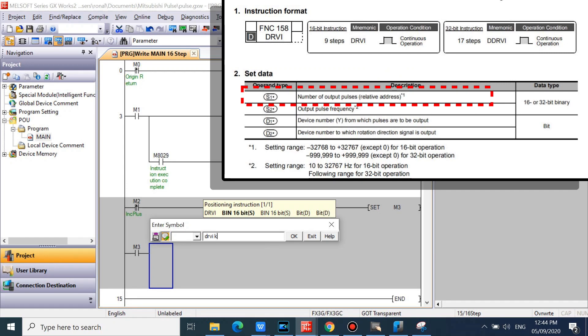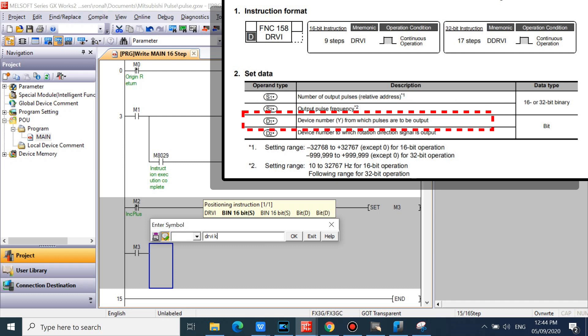DRVI first data is number of output pulses. Second is output frequency. Third is device number from which pulses are to be output. And the last is device number to which rotation direction signal is output.